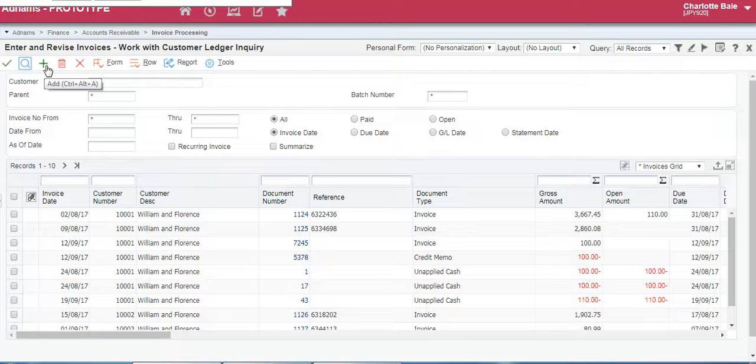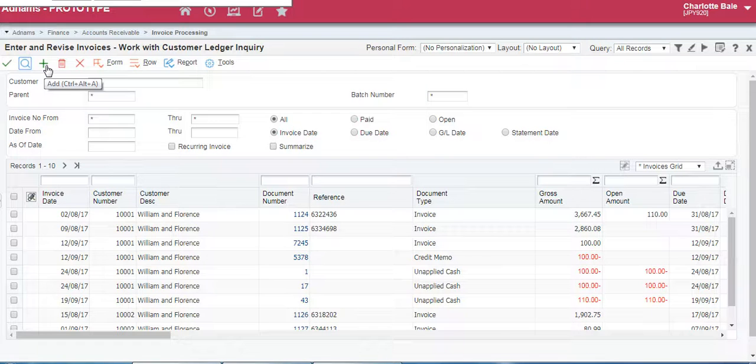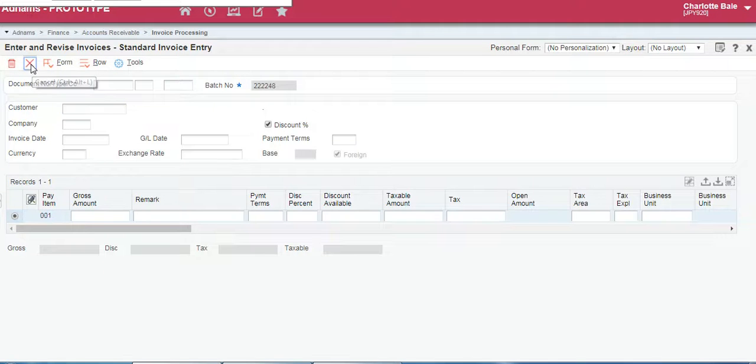This next button here is the add button. This will be where you're going to add a new transaction. So for example here we're adding a brand new invoice.